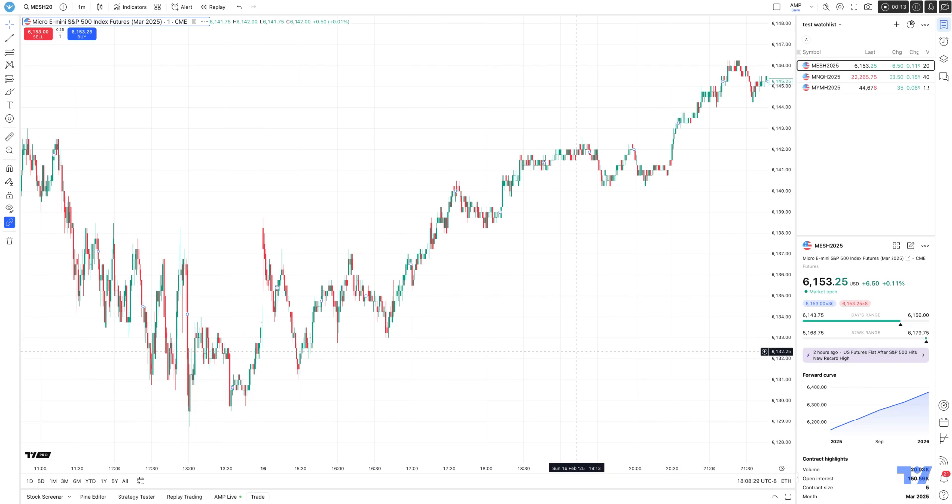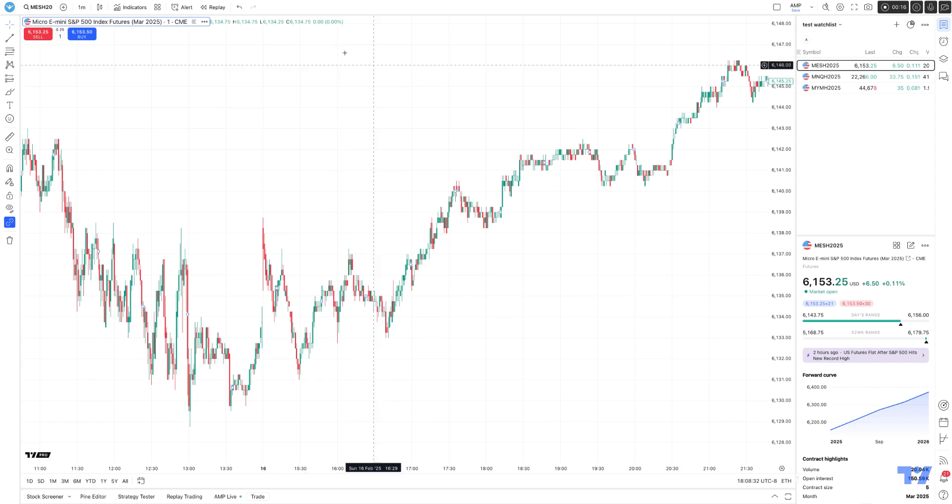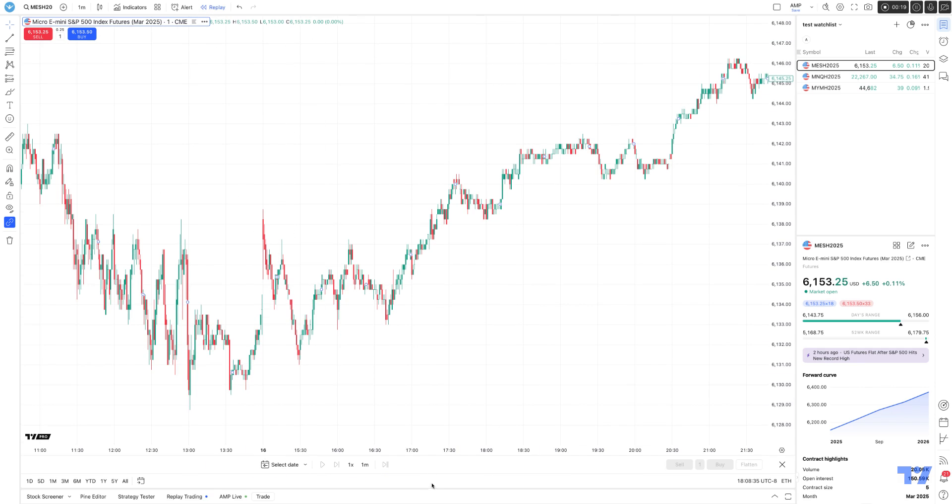Let's first show you how to activate market replay. It's very easy. On the top of your chart, click the replay button, and you'll see a replay panel populate at the very bottom.